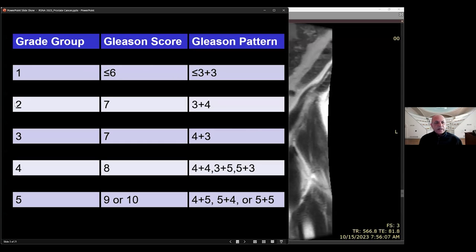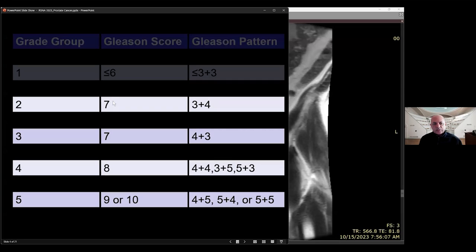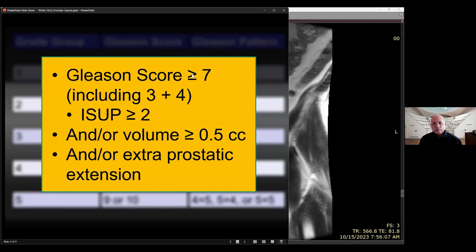Grade group one is Gleason six. Grade group two is Gleason seven with a dominant three plus four pattern; grade group three is Gleason seven with a dominant four plus three pattern. Grade group four is a Gleason score of eight, and grade group five represents the higher-grade cancers. The definition of clinically significant cancer is a Gleason score of seven or above — specifically, Gleason score ≥7 or grade group ≥2 with a volume of more than 0.5 cc, and presence or absence of extraprostatic extension.